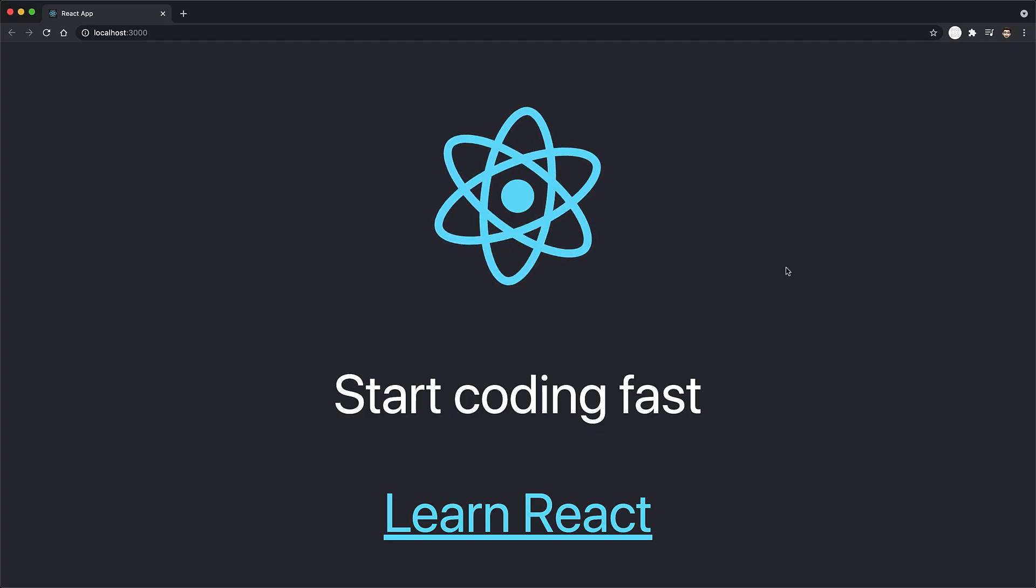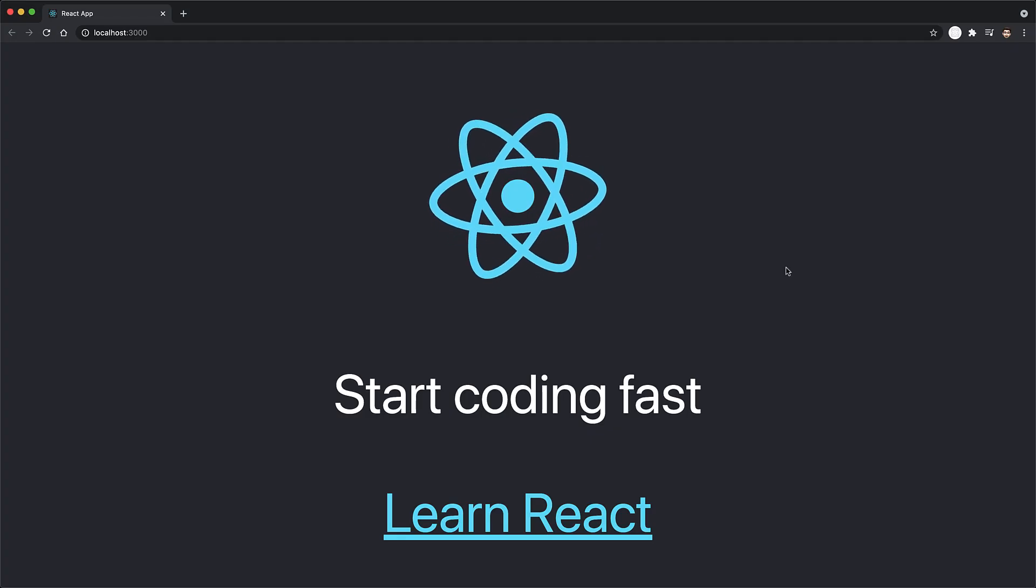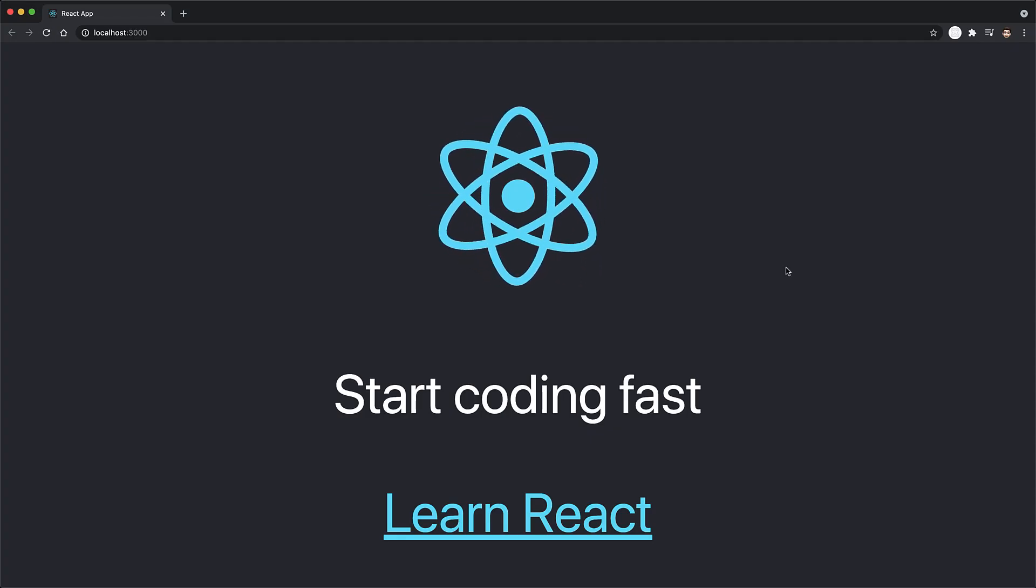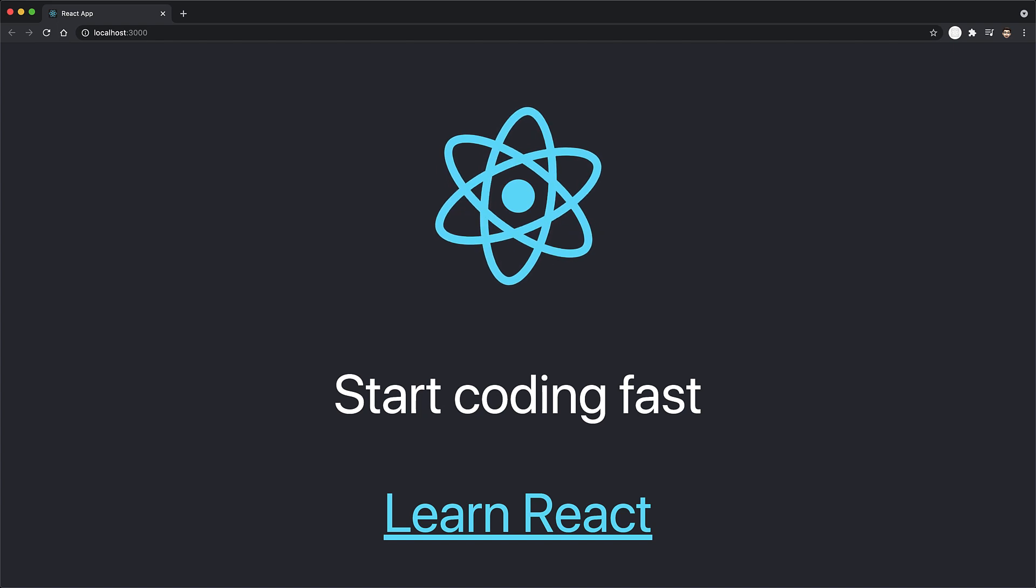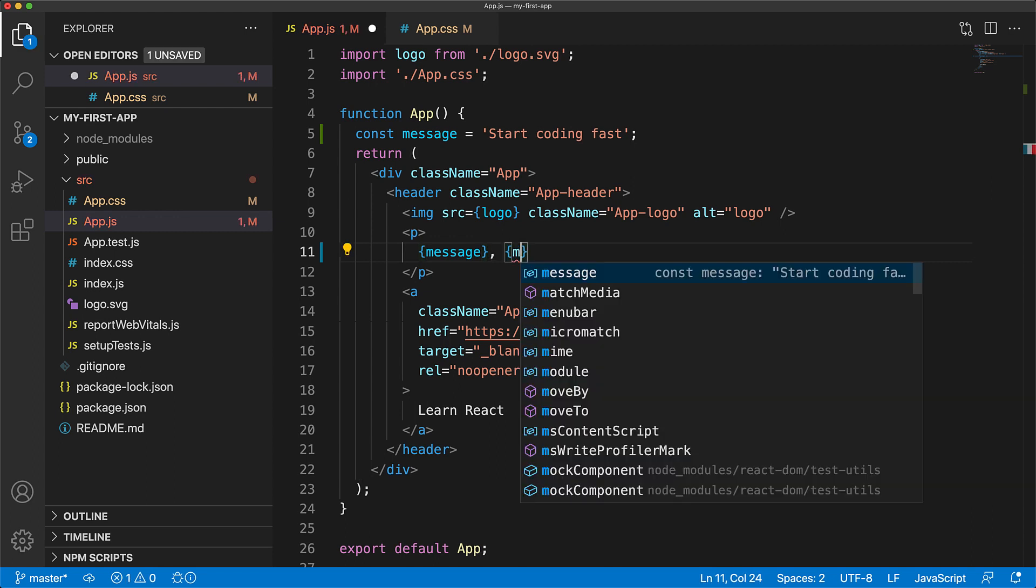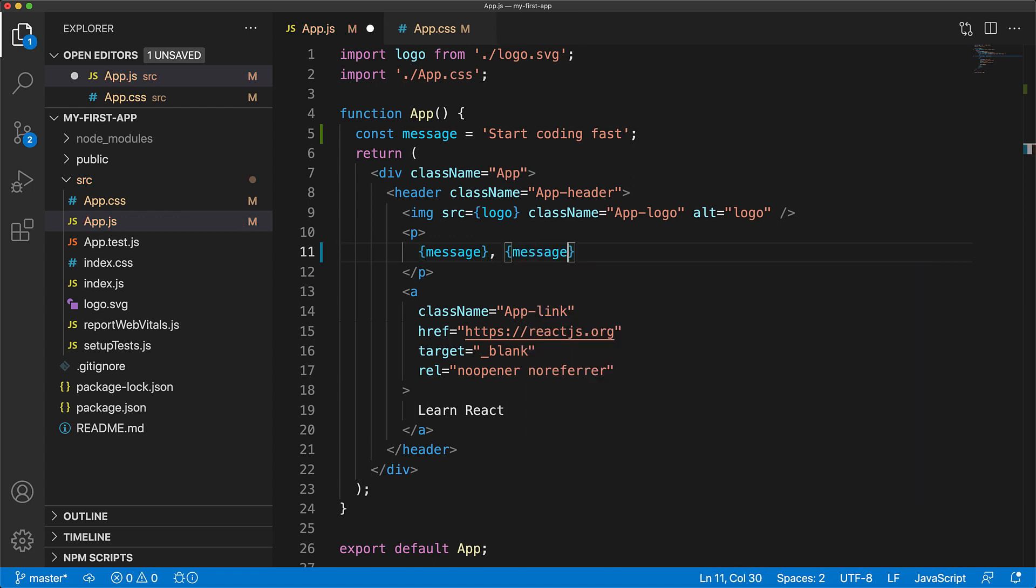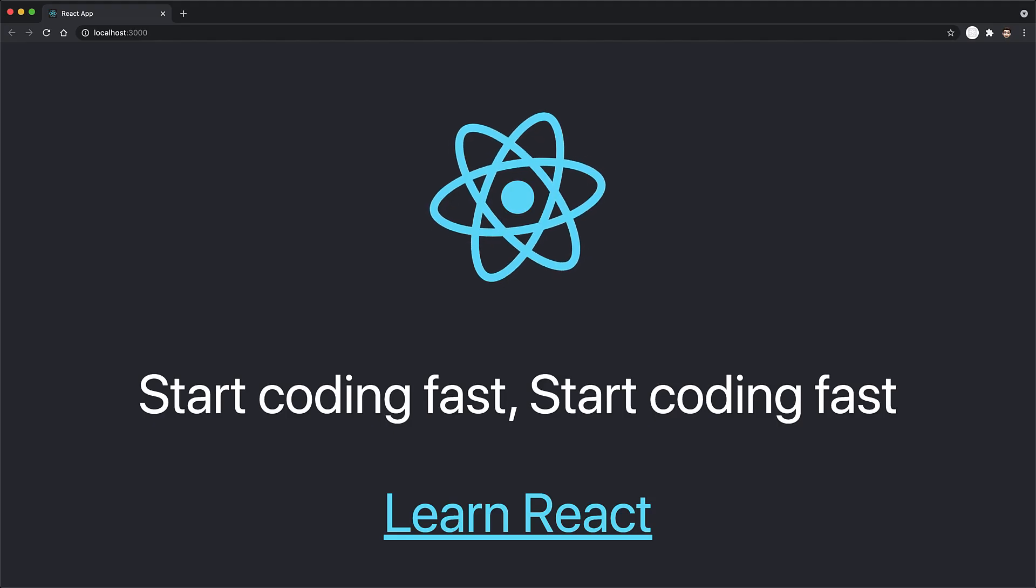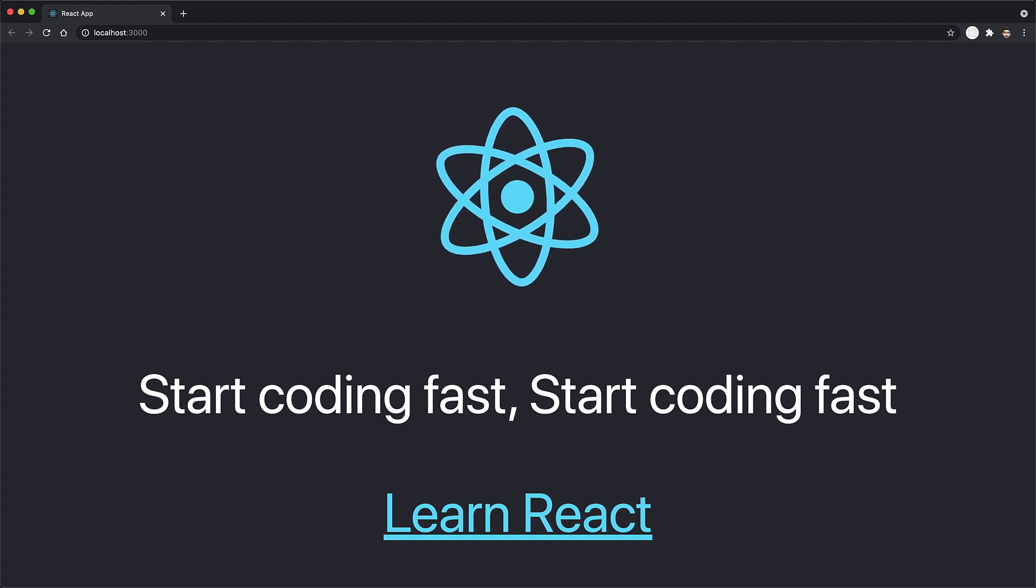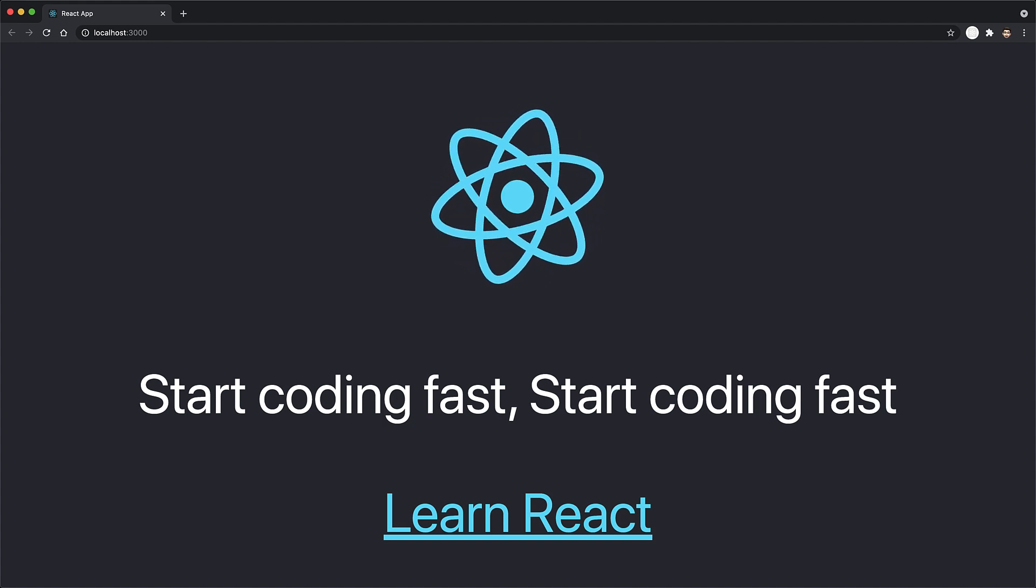Now, if we jump to the web application, you can see that the text has updated to show this message. Variables can be used in programming for various reasons, and one of them is reuse. For example, we can reuse the message on screen twice, and when we jump to the web application, you can see that it worked exactly as we expected.